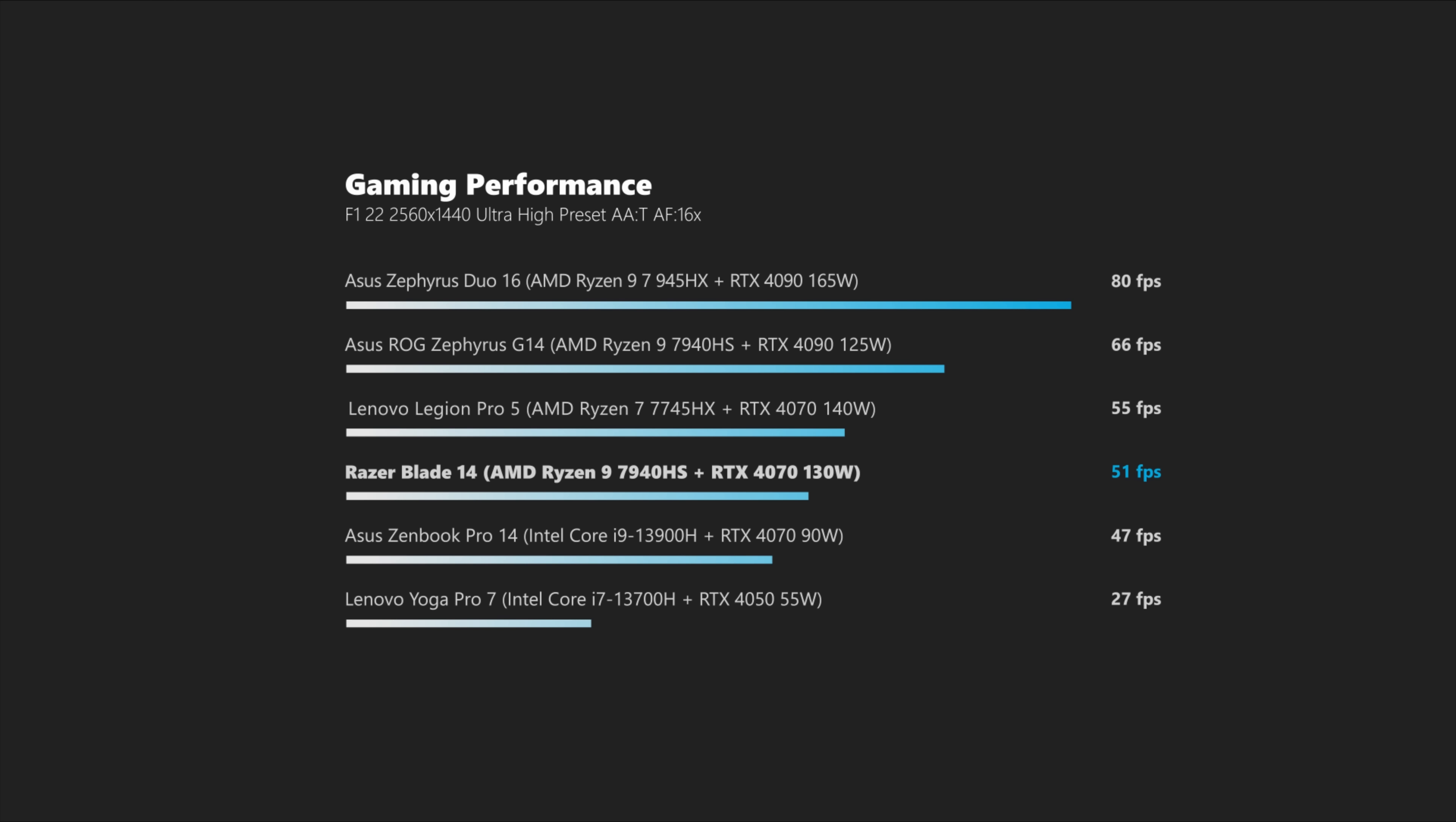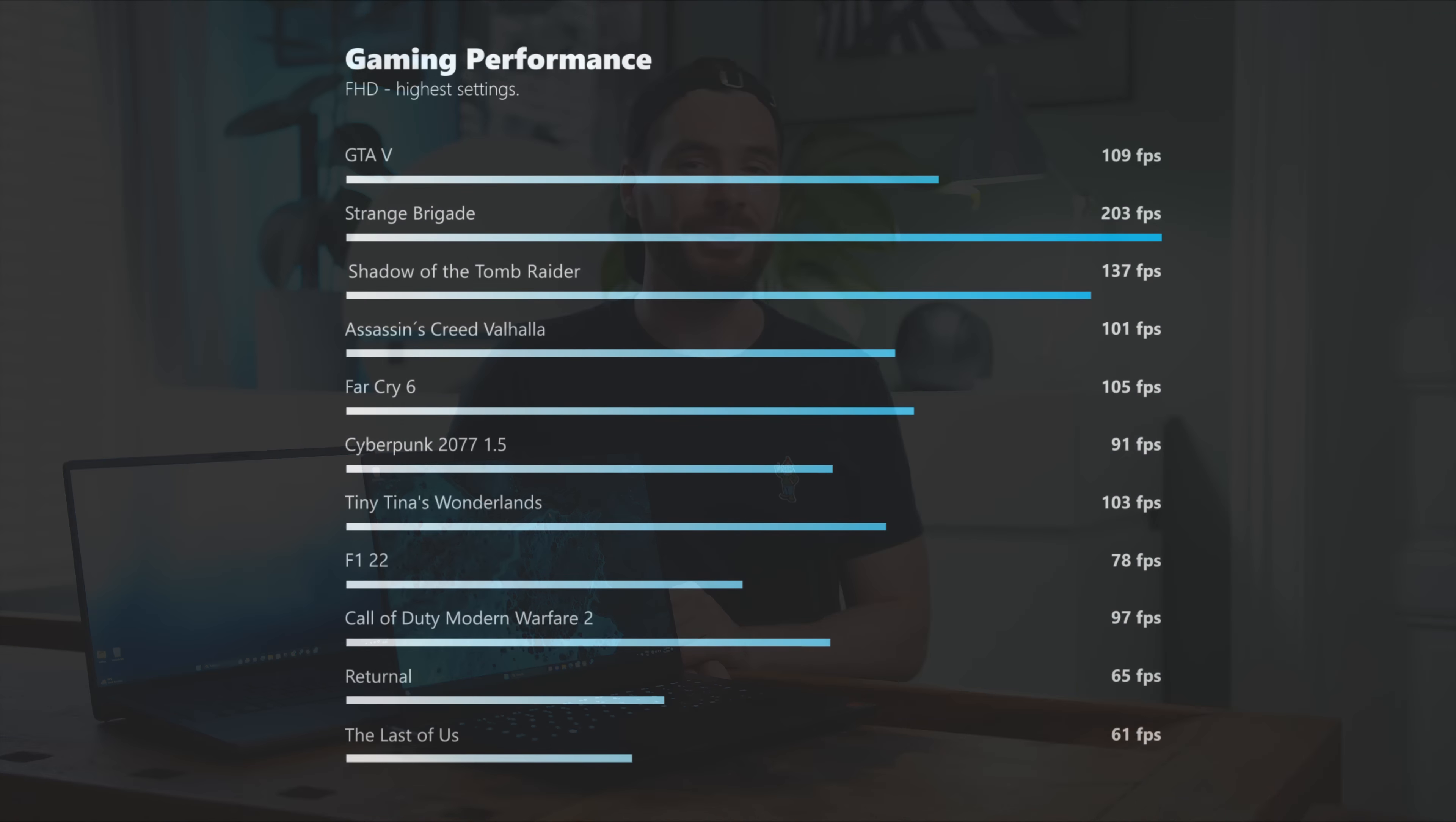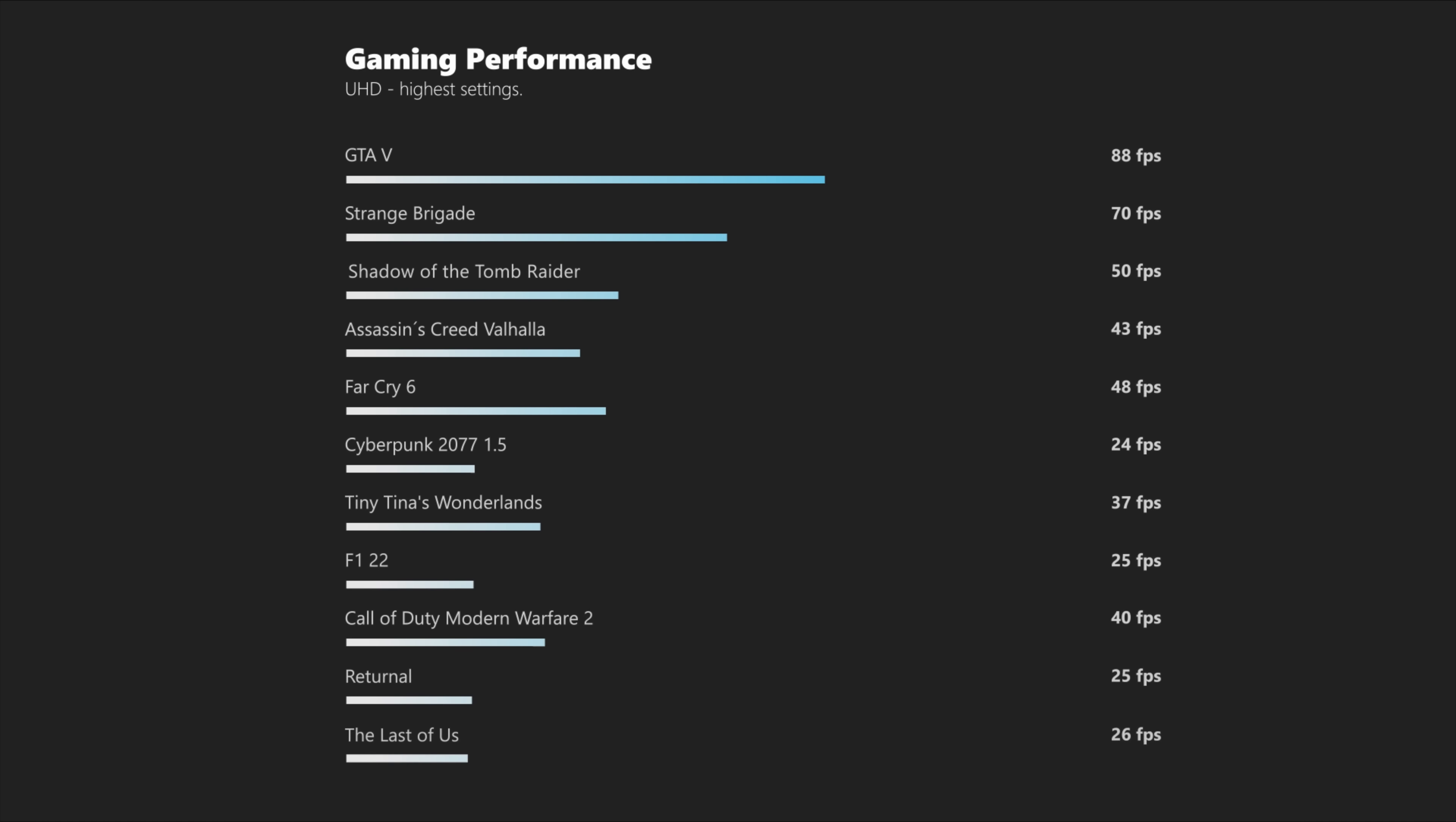For faster games, you can bring things down to 1080p, for the competitive edge, and in some titles, even 4K gaming is possible. For an additional boost, you can also take advantage of DLSS or frame generation. As always, to give you guys a general impression about what to expect from the Razer Blade 14, we tested a selection of games in Full HD, QHD and 4K.